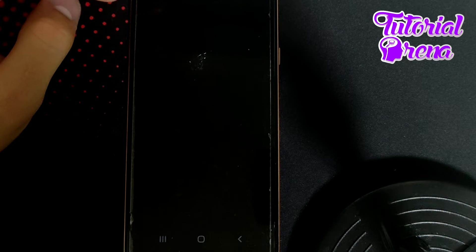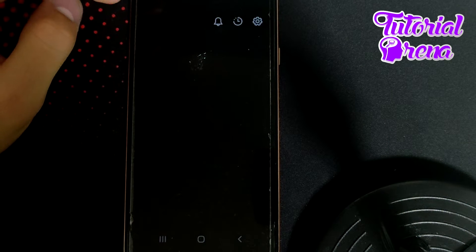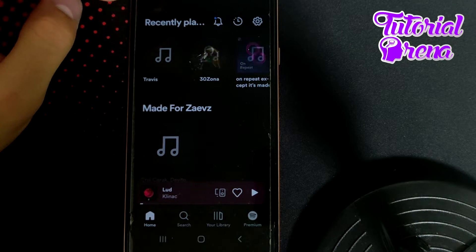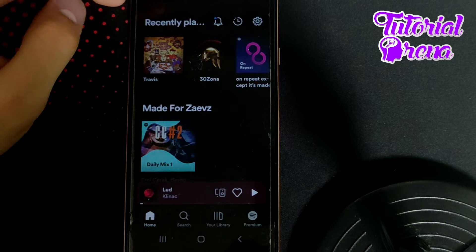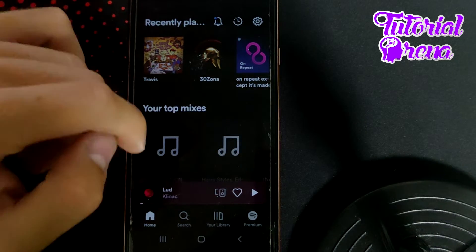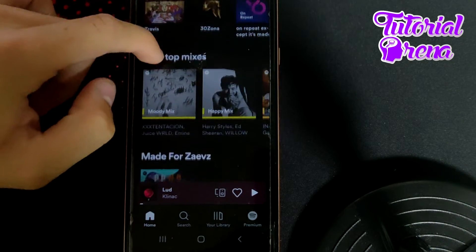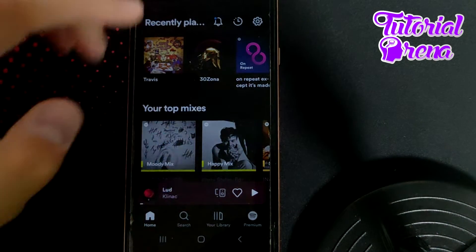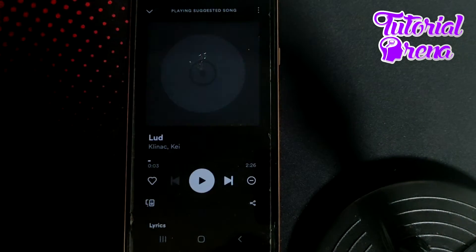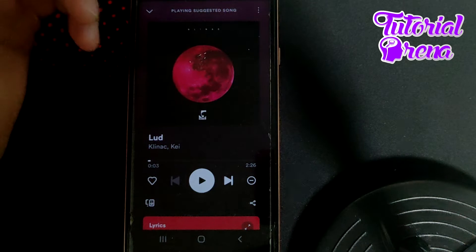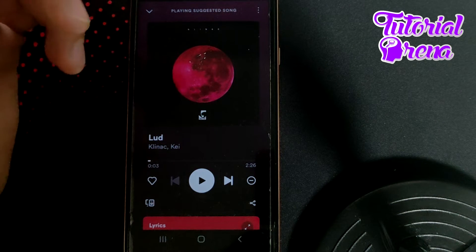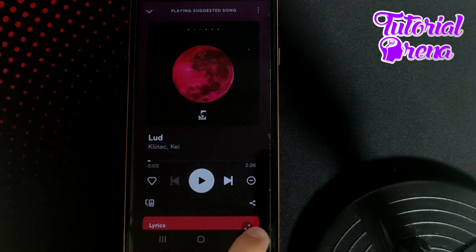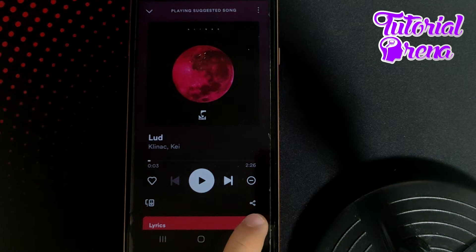In this video I will show you how to share Spotify on Facebook story with music. First, you need to open up your Spotify and check a song from a playlist which interests you the most, and simply write it down.